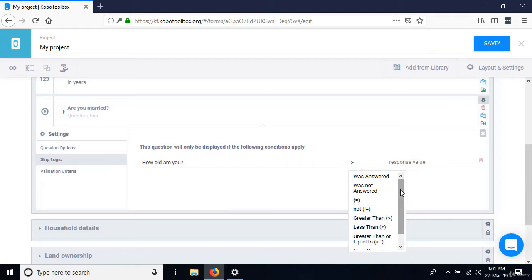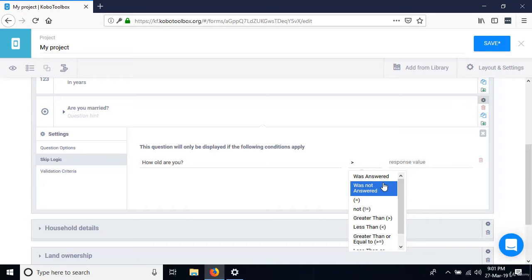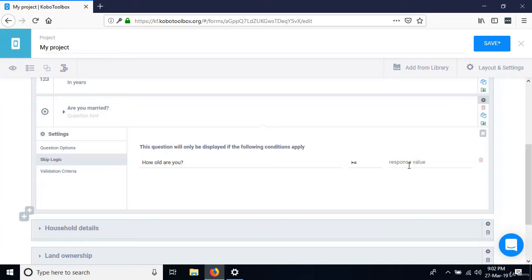You can see other available operators: answered, not answered, equal to, not equal to, greater than, etc. We want 'greater than or equal to 13.' This means when 'How old are you?' has been answered with 13 or above, the question 'Are you married?' will be displayed. Otherwise, it won't be shown.